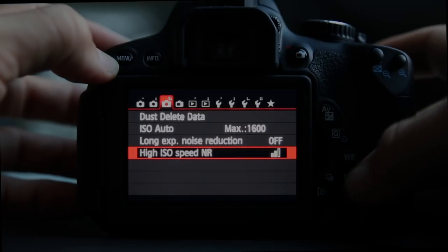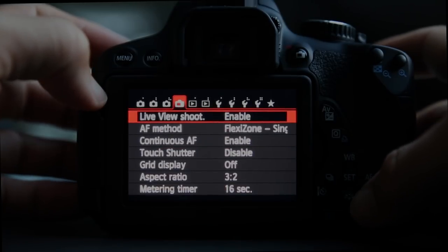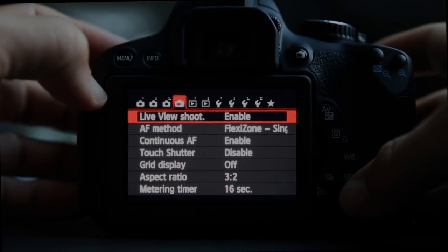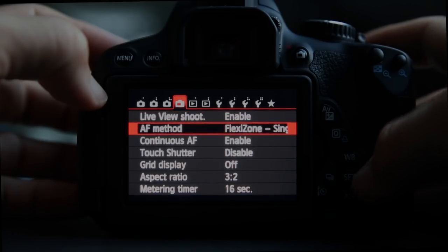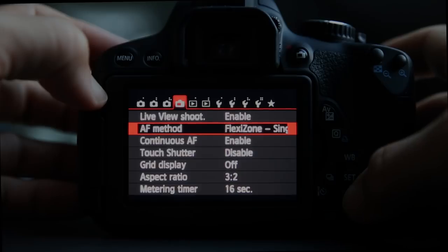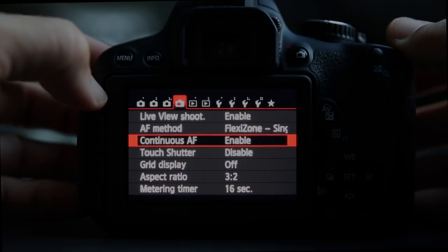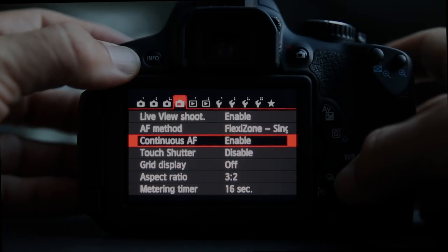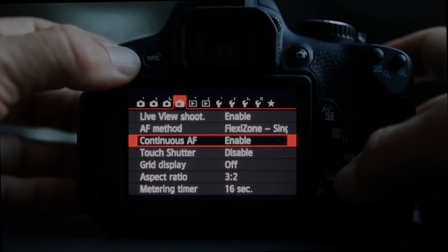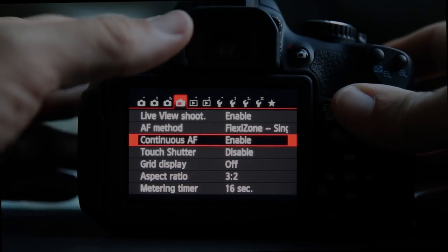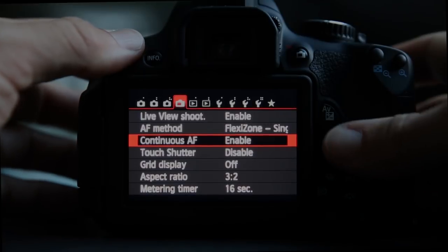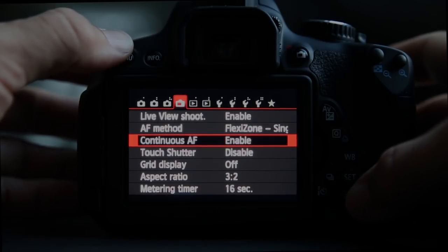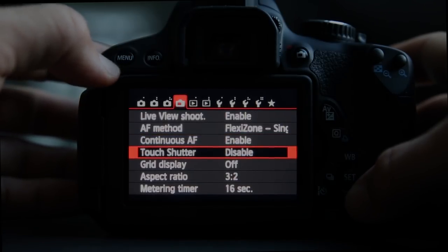Live view shooting allows you to push the button when in still mode to turn live view on. The autofocus method used during live view and whether continuous autofocus is working are set here. In live view mode, if the lens is set to autofocus, the camera is constantly trying to keep your subject in focus, which can be quite annoying if you don't want that.